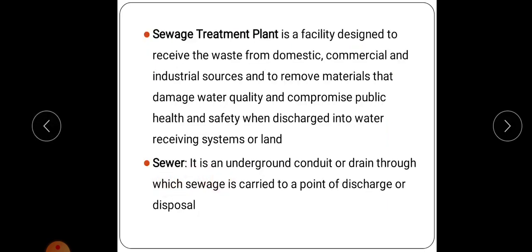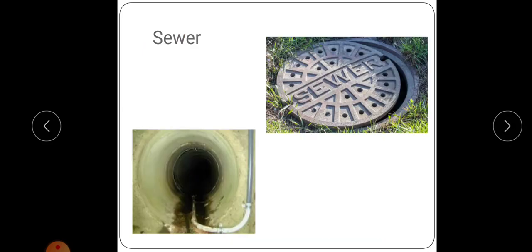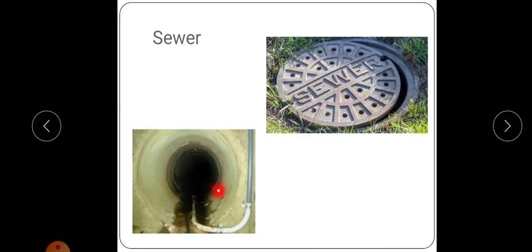Next is sewer. Sewer means it is an underground conduit or drain through which sewage is carried to a point of discharge or disposal. It may be made up of plastic, brick, asbestos, steel, etc. Through this sewer, we collect and remove the sewage from that point.